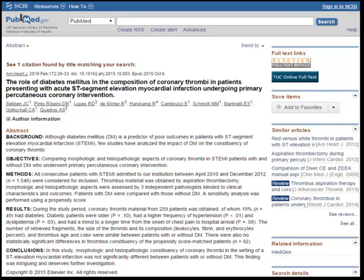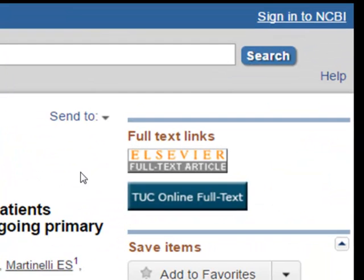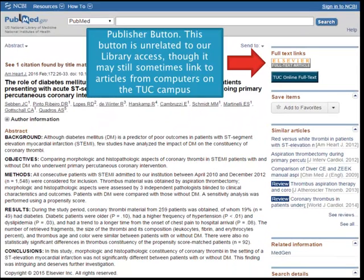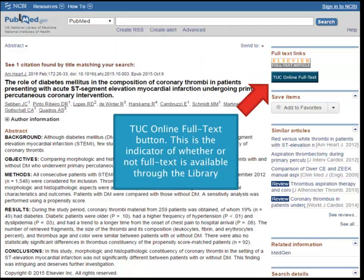This is an example record from PubMed, and you can see I've got a library full text button and I've also got this button from Elsevier. Just to provide some clarification on why you see different types of buttons: the top button from Elsevier is a publisher button — it is unrelated to our library access. It may still work sometimes when you're on campus, but it's not the button you should rely on to get to articles. The TUC online full text button is the indicator of whether or not full text is available through the library.